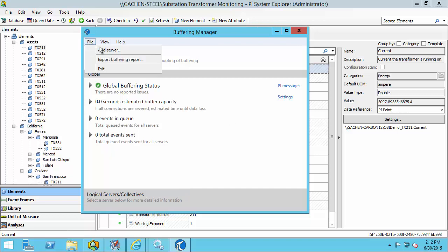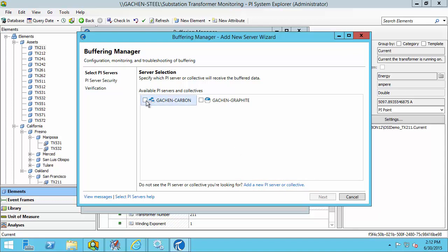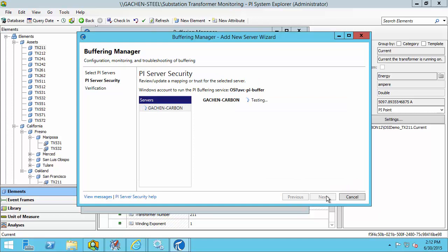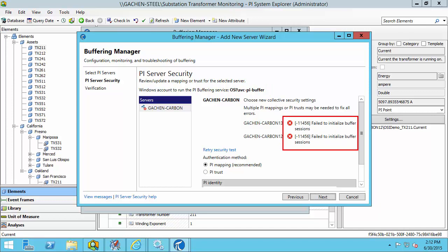We can go to File > Add Server. This add server dialog populates based on what's in the PI SDK known servers table. If you don't see the PI Data Archive server you want, you can choose to add a new PI server or collective. I want to buffer data being sent to my PI Data Archive collective, Gatchen Carbon, so I'll check that and click Next. On the next page, it does a verification to make sure PI Buffer Subsystem can connect and authenticate to the PI Data Archive servers. I can see it picked up my custom domain service account, but I'm getting security errors: failed to initialize buffer sessions. This is because I haven't yet configured the necessary security on the PI Data Archive server side.